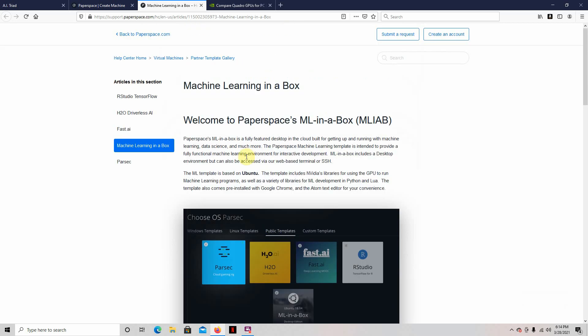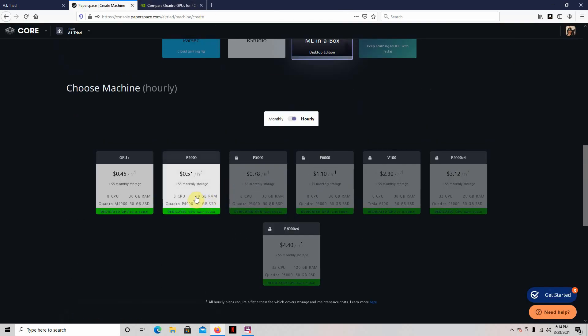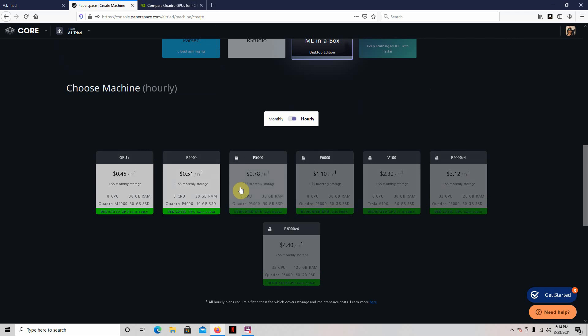So we choose that one. And then here, here's the GPUs that you can choose from. Now, when you first come across here, these are all going to have this lock symbol on here. And what it is, is you got to click on the one you want, and then a little pop-up pops up, and they're going to ask you, what do you want to use it for? And the only reason I think they do that is they don't have people using it for crypto mining and that kind of thing. They want you to use it for machine learning.